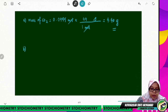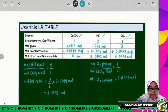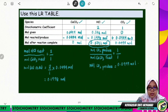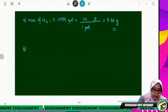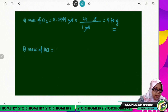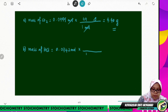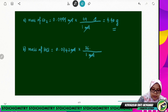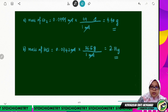For question B, we calculate the mass of the excess reactant remaining after the reaction. The moles of HCl after the reaction is 0.0742 mol. Mass of excess HCl = 0.0742 mol × 36.5 g/mol = 2.71 grams.